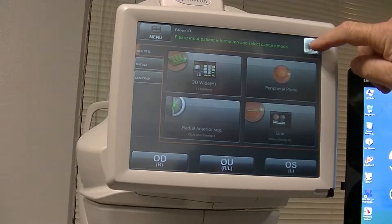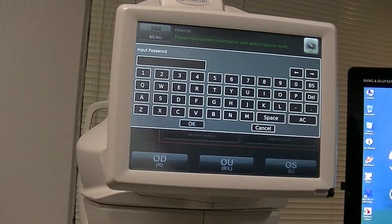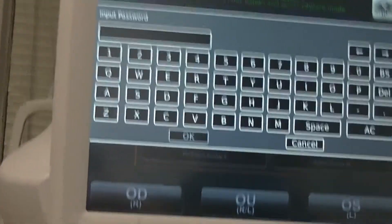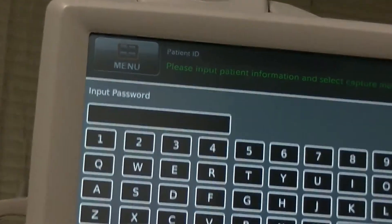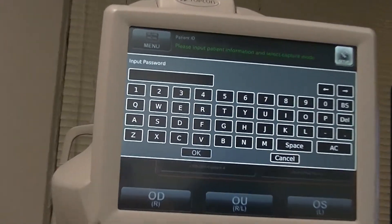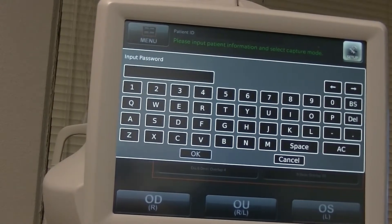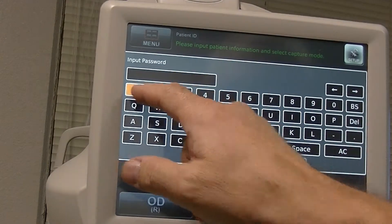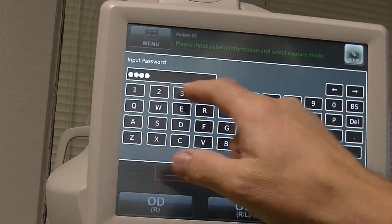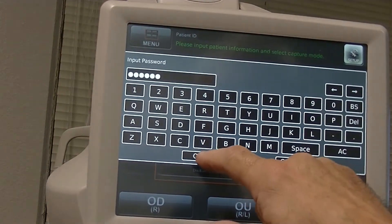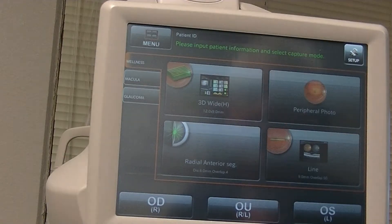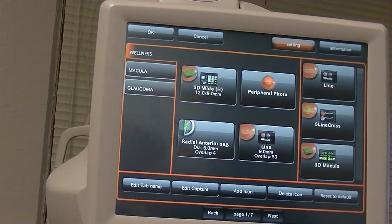This will get you into the secret menu where it says 'Input Password.' That password is the serial number, which in this case is 102278. Click OK — it says 'Please wait a minute' — and then you'll get the first menu up.